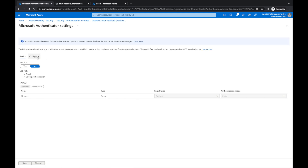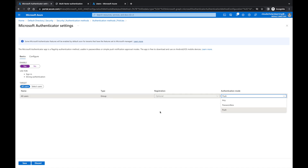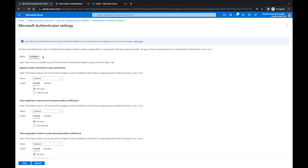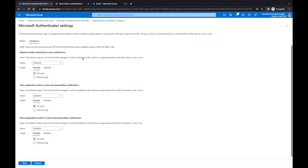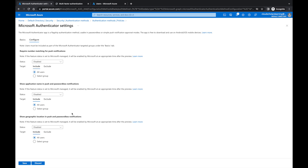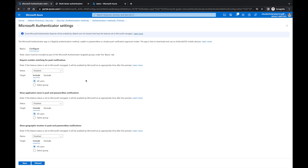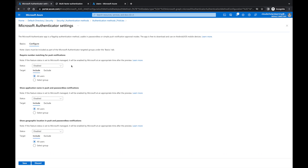What they have right now is this configure portion. If I go and click on Enable and set this up to all users, with authentication mode set to Push, then when I come over to Configure it will give me a number of options. The three options we have here are: require number matching for push notification; show application name in push and passwordless notifications; and show geographic location in push and passwordless notifications. It says that if the feature status is set to Microsoft Manage, it will be enabled by Microsoft at an appropriate time after the preview. I'm going to put this to Enable.